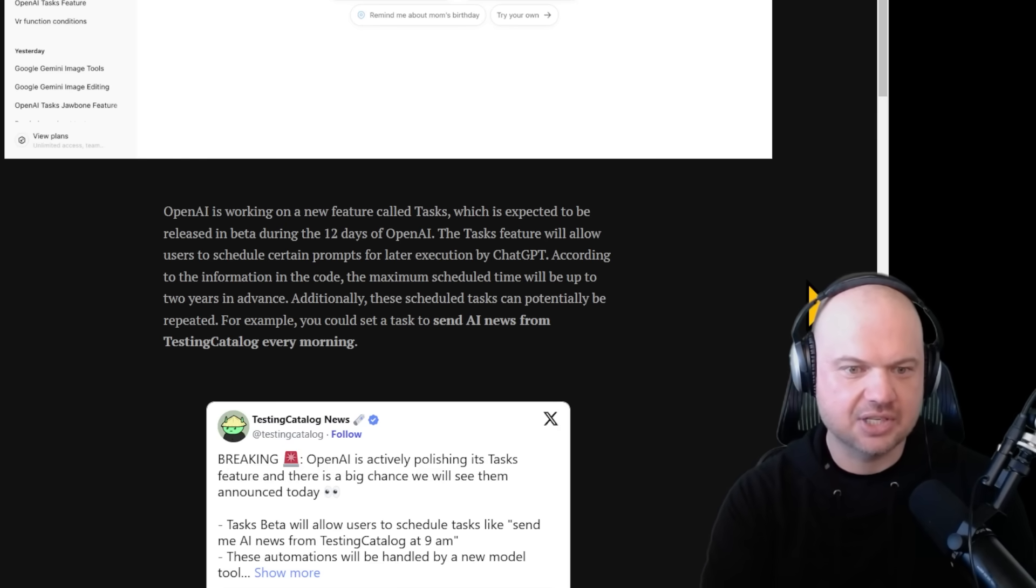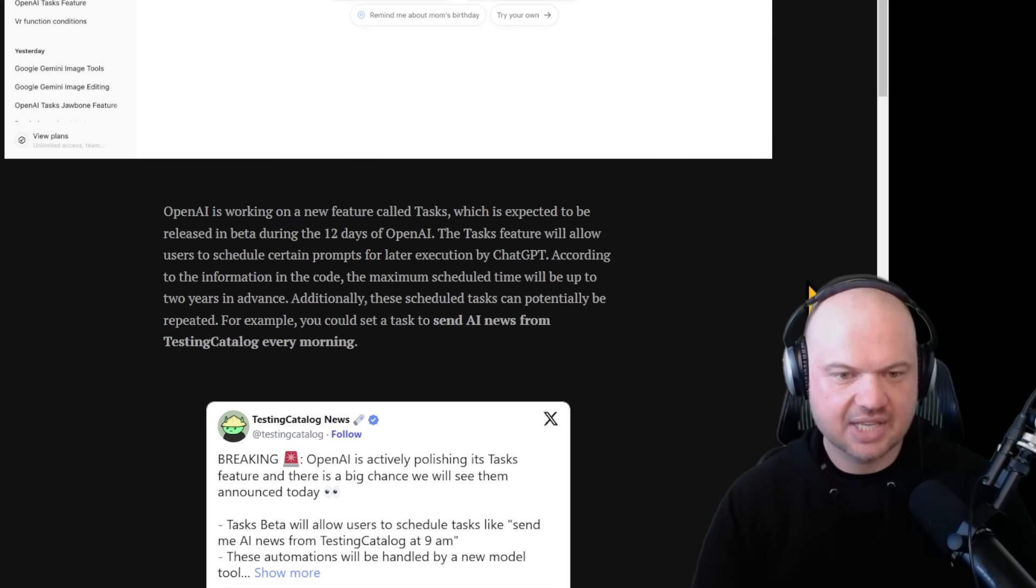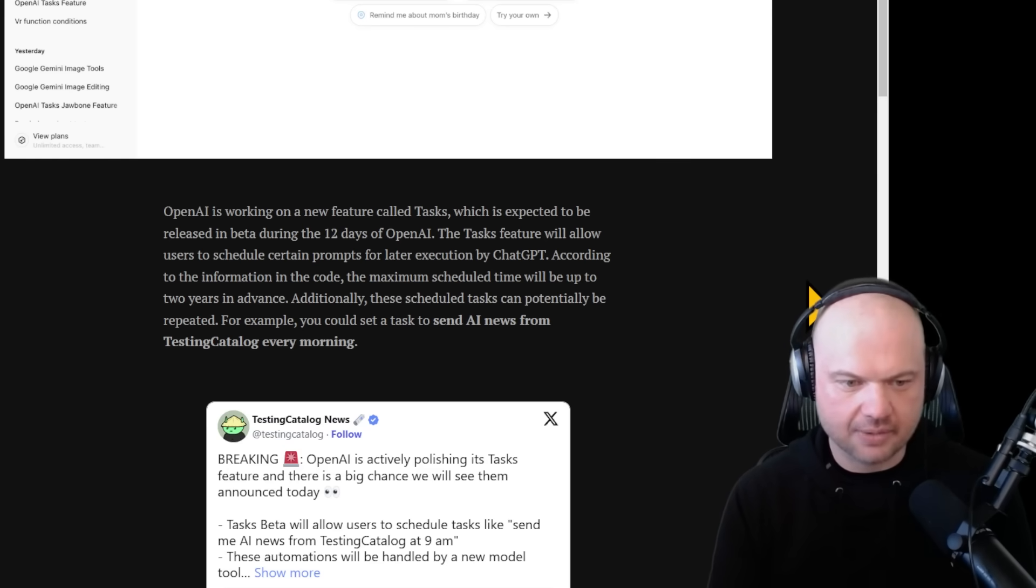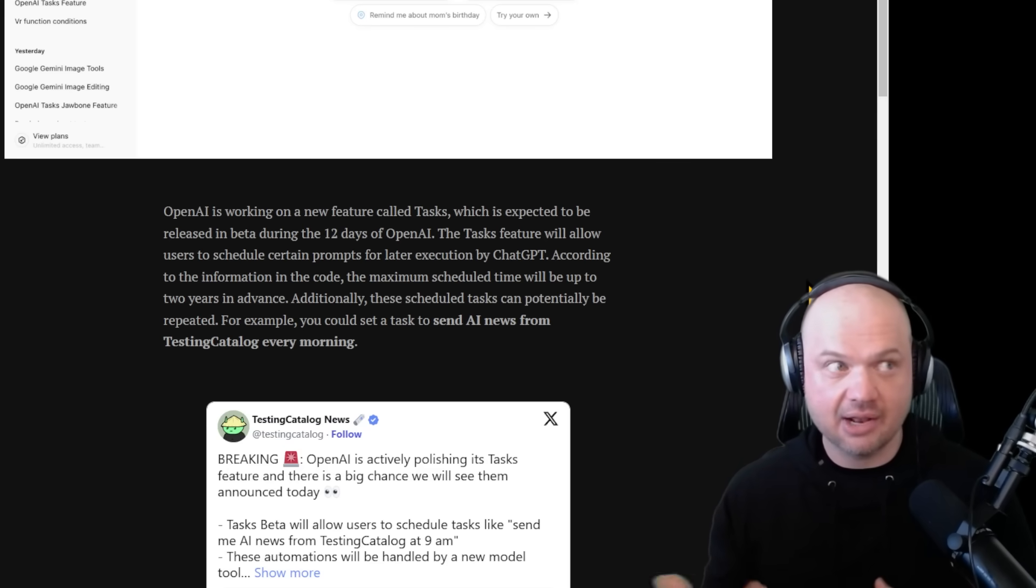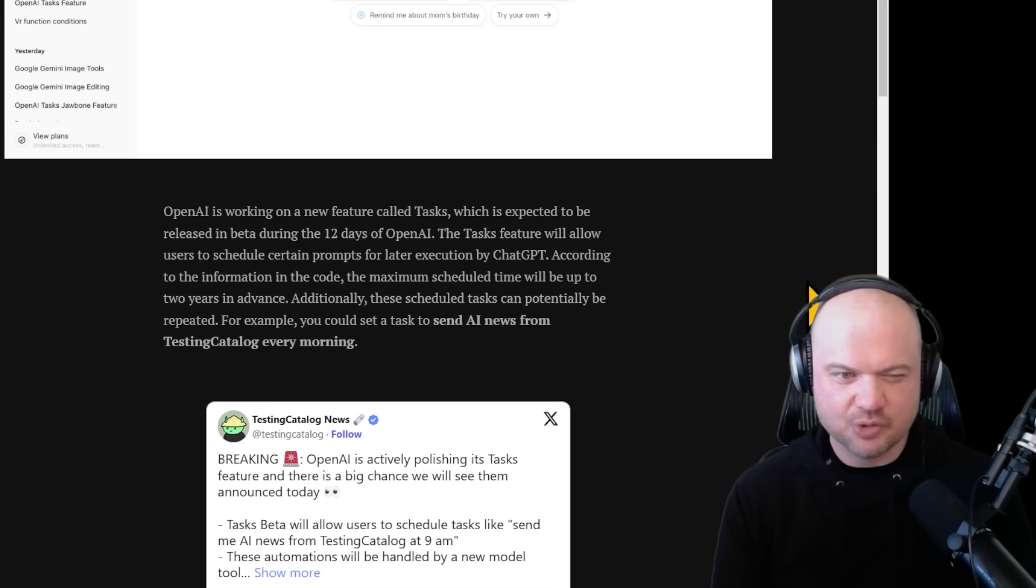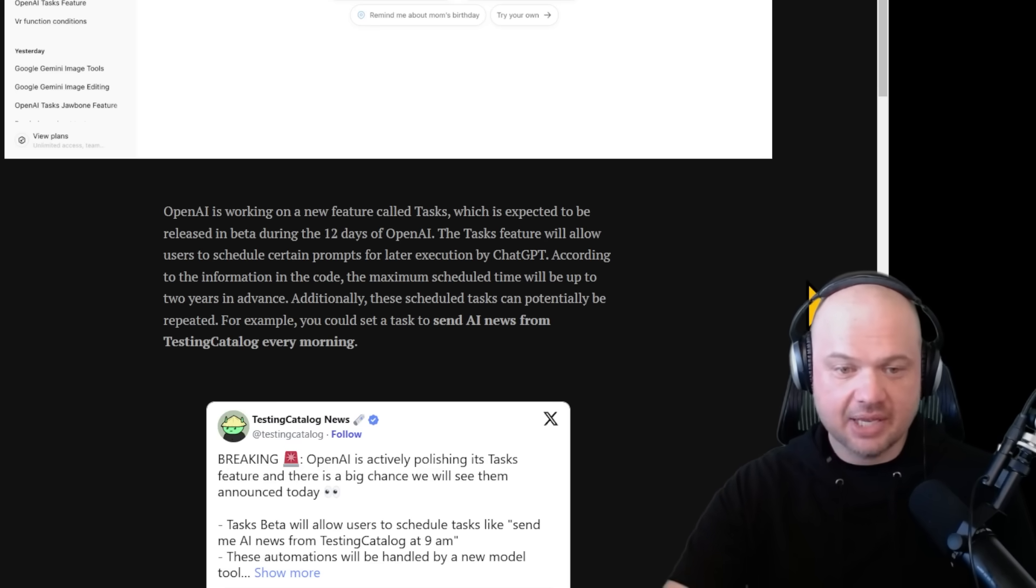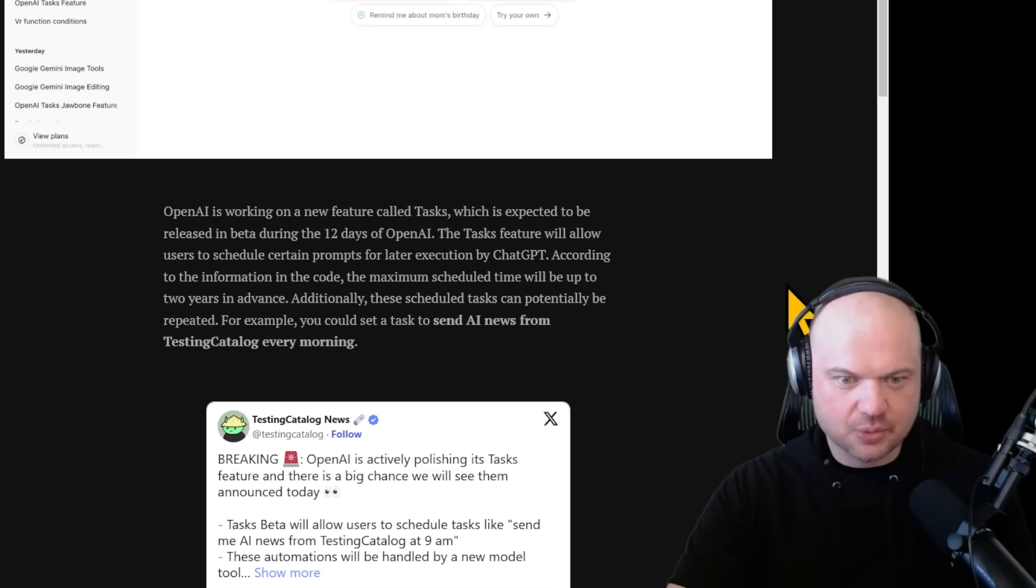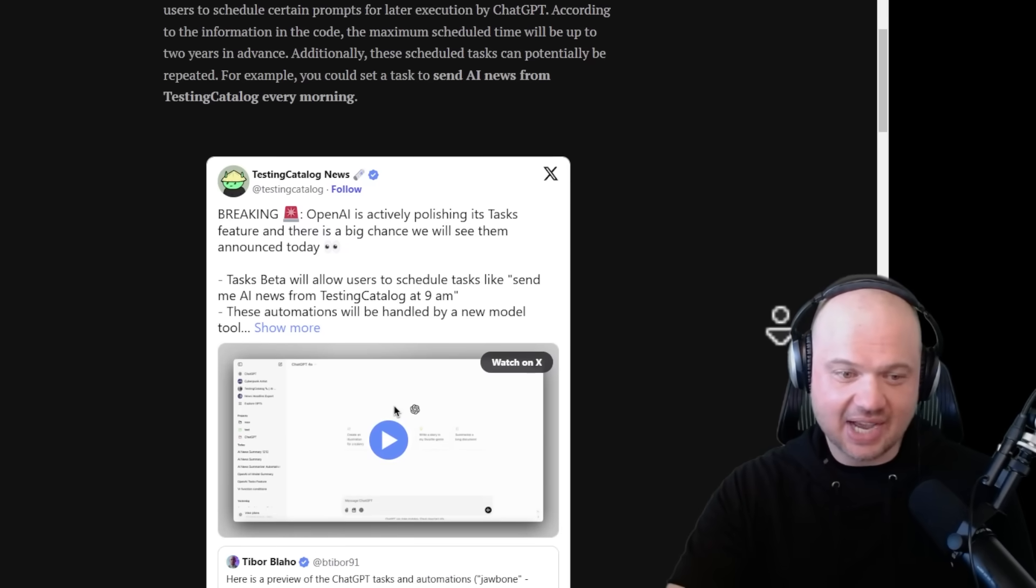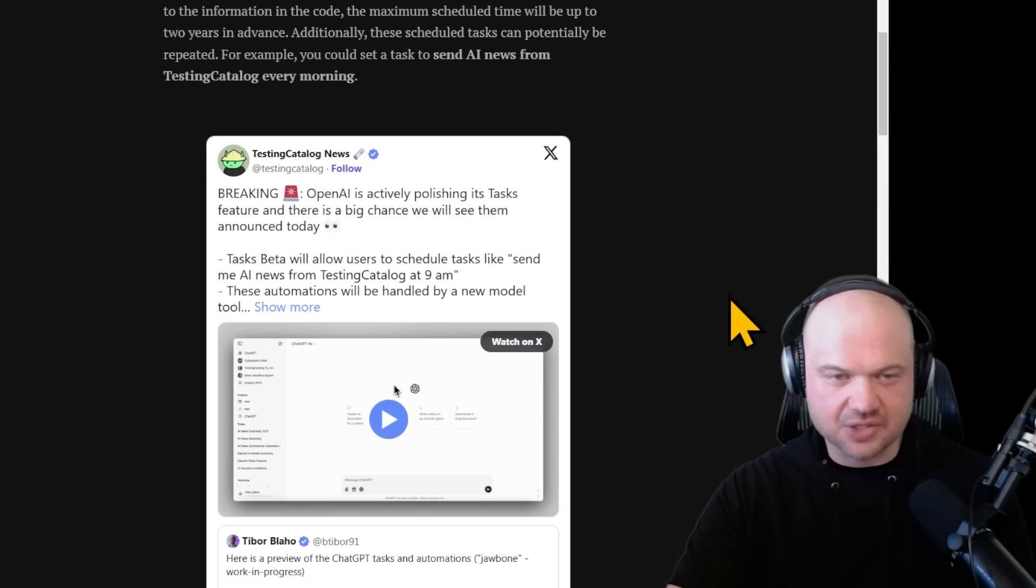These scheduled tasks can be potentially repeated. For example, you can set a task to send AI news from testing catalog every morning. Currently you can use something like make.com or Zapier to set up some of these things, but most people won't. This is going to make it a whole lot more accessible and is kind of like the first step towards agents.